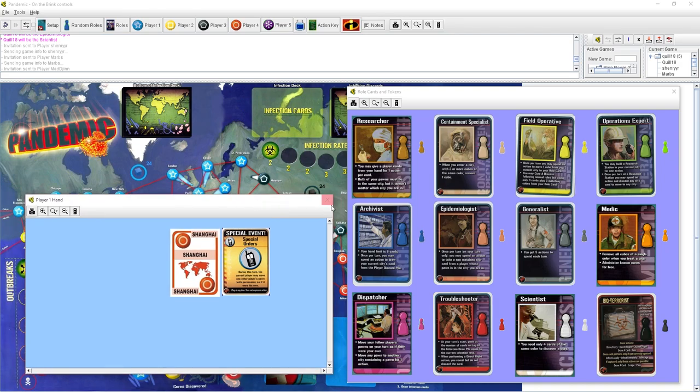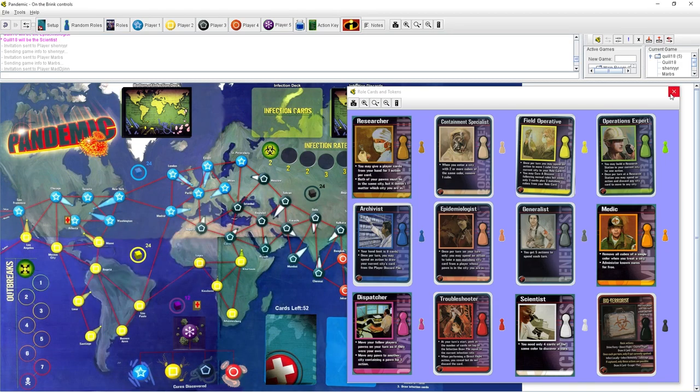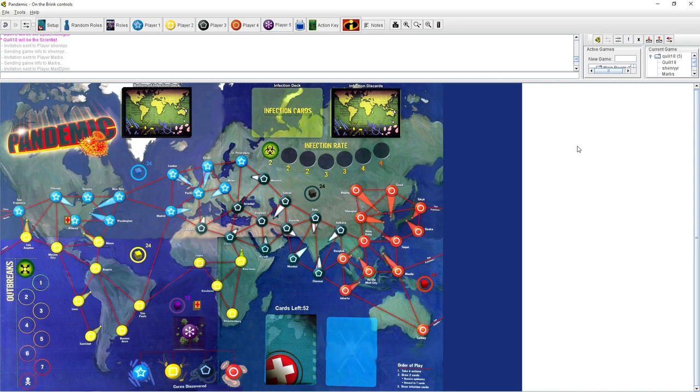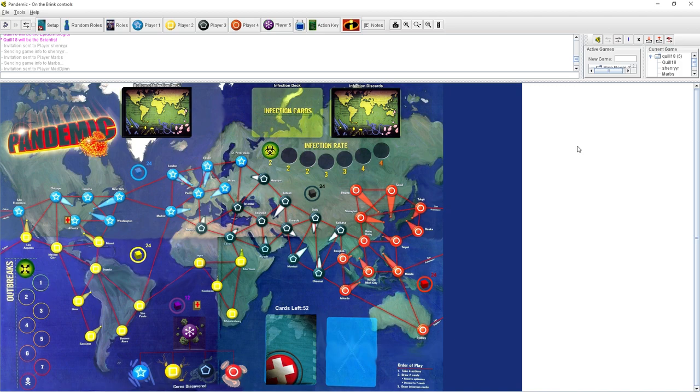So today we're playing a game called Pandemic. And I've never played before. Marbozeer's never played before. So these other three guys are going to school us in how it plays. Pandemic is one of my favorite games. It's one of those great gateway drugs of board gaming. Because for people who have only played like Scrabble or Monopoly or other sort of conventional board games, and you want to introduce them to the wider world.